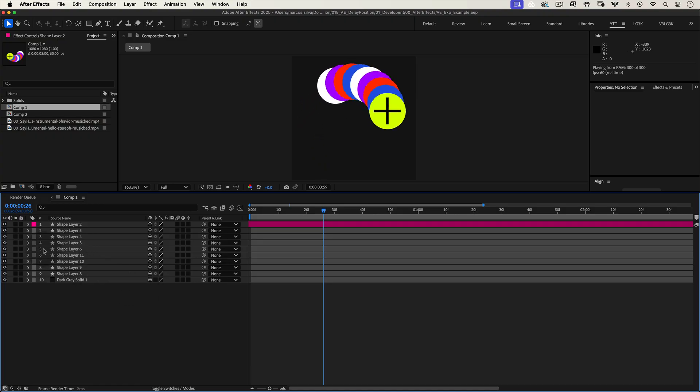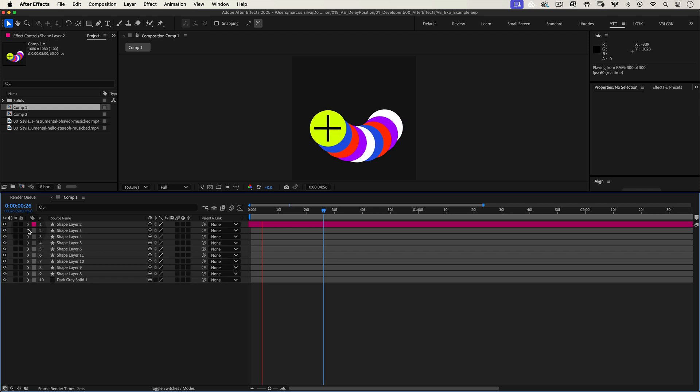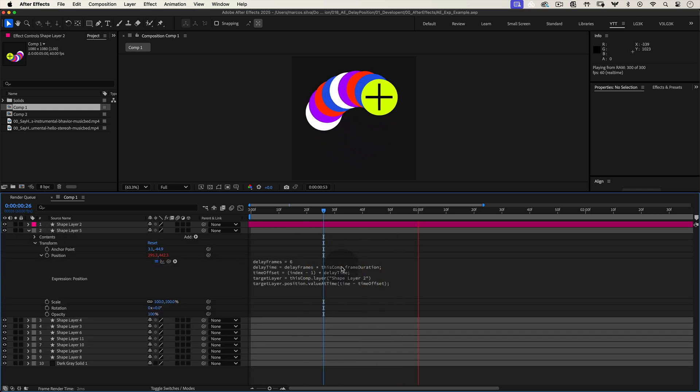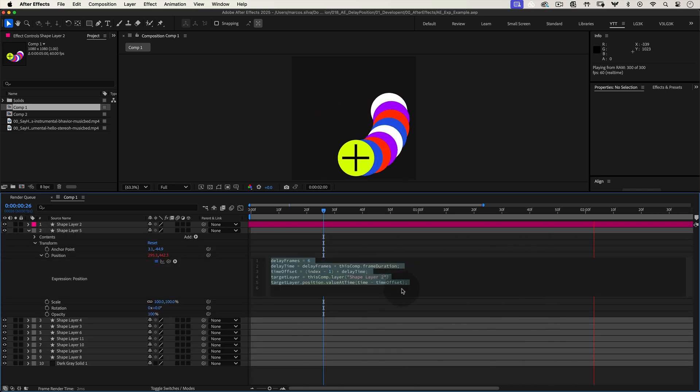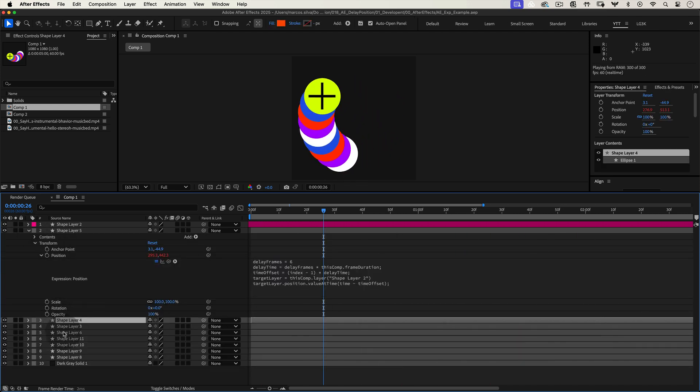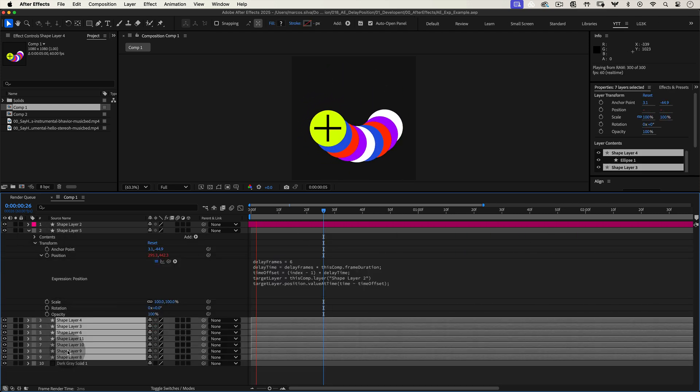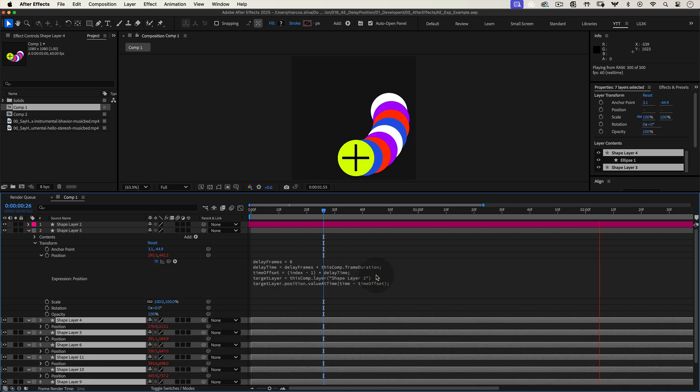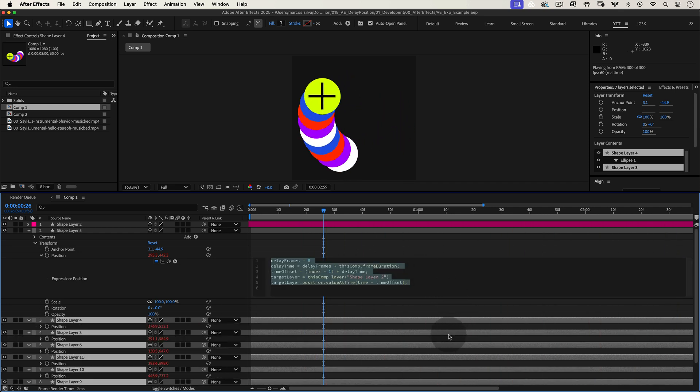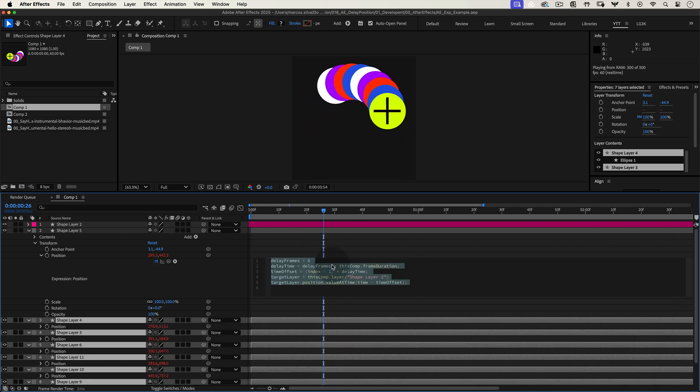With this expression, we'll be able to create a delay between each layer, making it appear like they're following each other with smooth staggered timing. All we need is a few lines of code to get the job done.